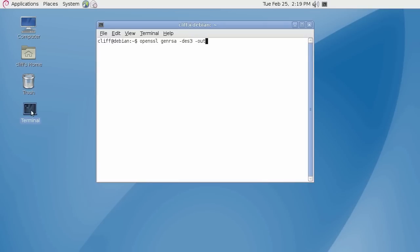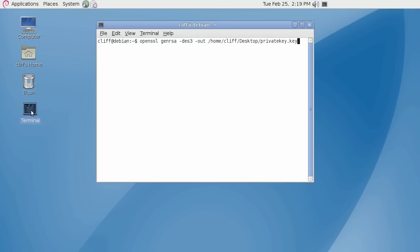Dash out, then specify the private key filename and its path of where you wish to save the file. In my example, I will save the file to my desktop and name the file private key with a .key extension. However, you may give it any file name you wish. Now type 2048 for the bit length and hit enter. Note that RapidSSL no longer supports 1024 or less bit lengths.